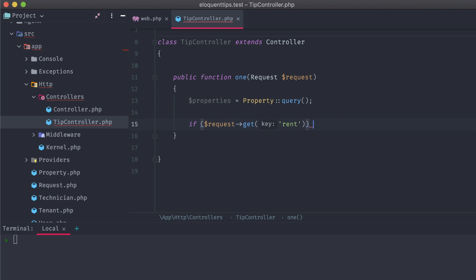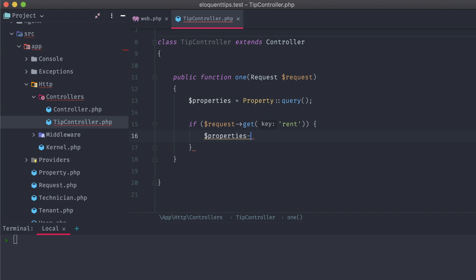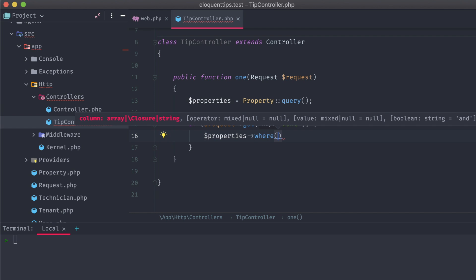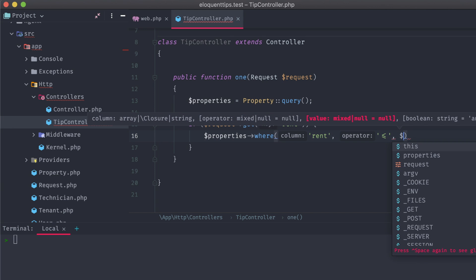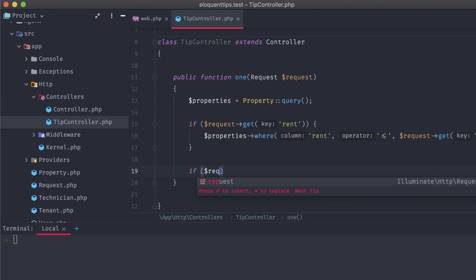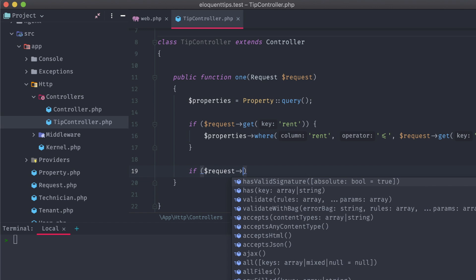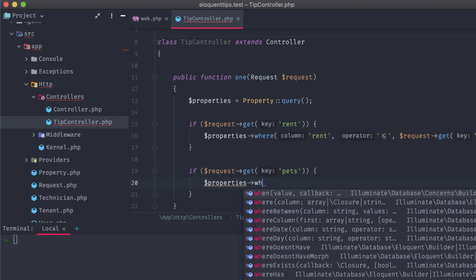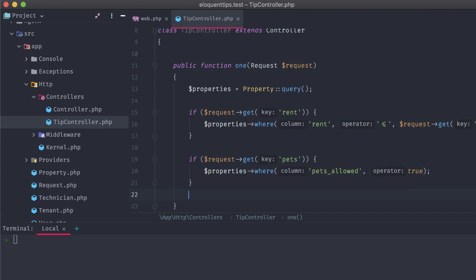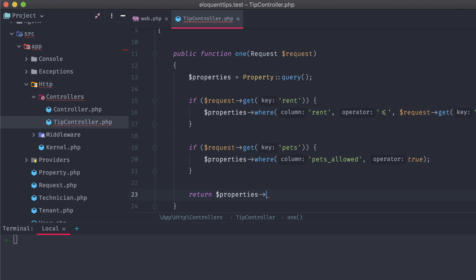So in that case, we can run conditionals on each of the request queries that we're expecting, and if they're present, we can filter the properties by chaining a where method onto our properties query. Then, we can use a single return properties get. This will actually fire off the Eloquent database request to fetch up properties with any conditionals that we've chained on.